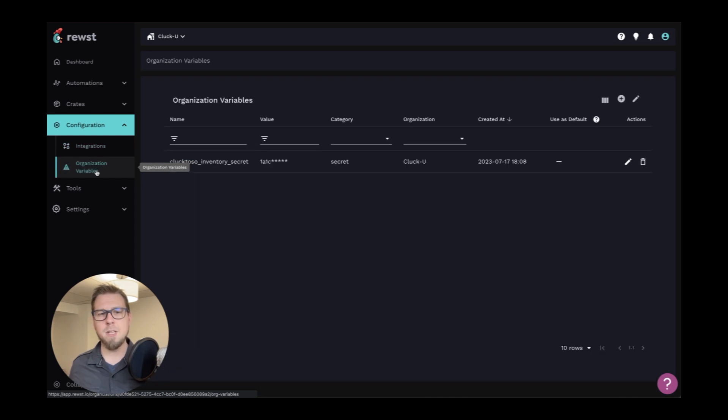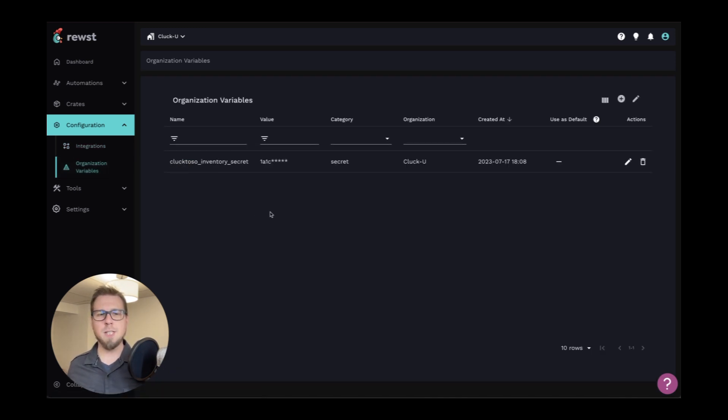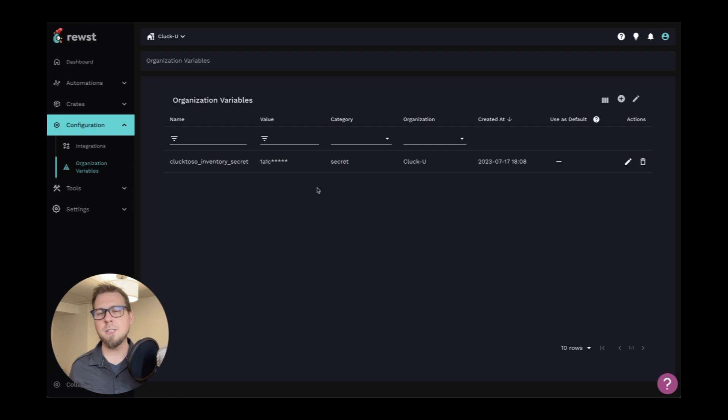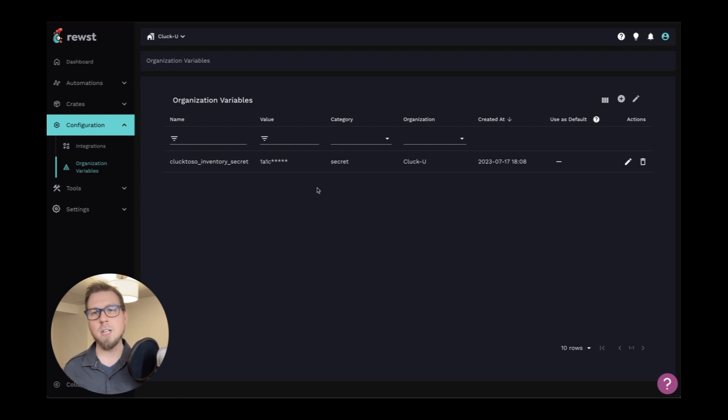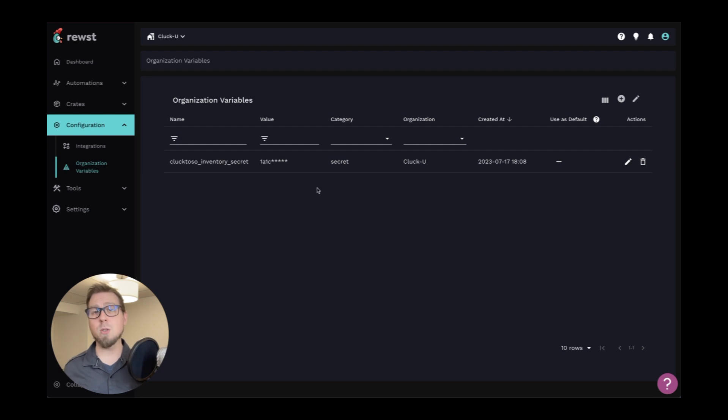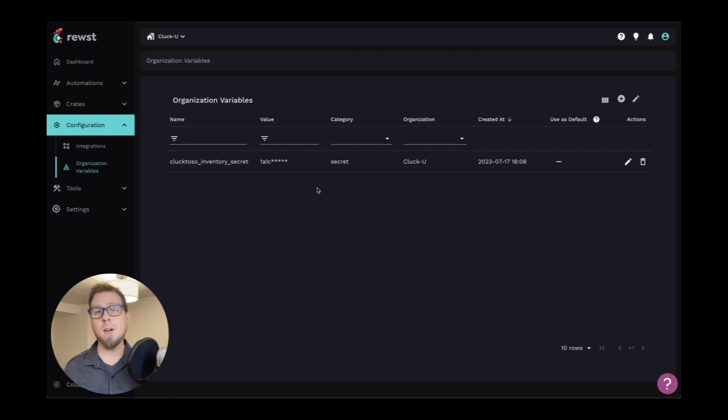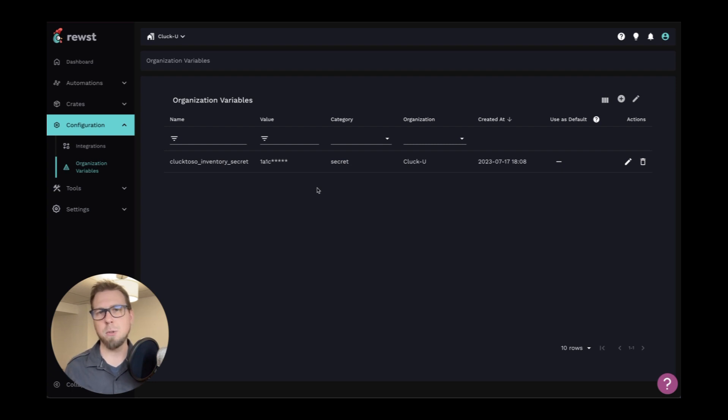Next we have the organization variables. You can see I have a secret variable here. Now, fundamentally, this is important for any variables that you want in your particular organization. If there are certain data that will always be true and you want to reference that variable in your automations without having to hard code anything, you can add organization variables here.